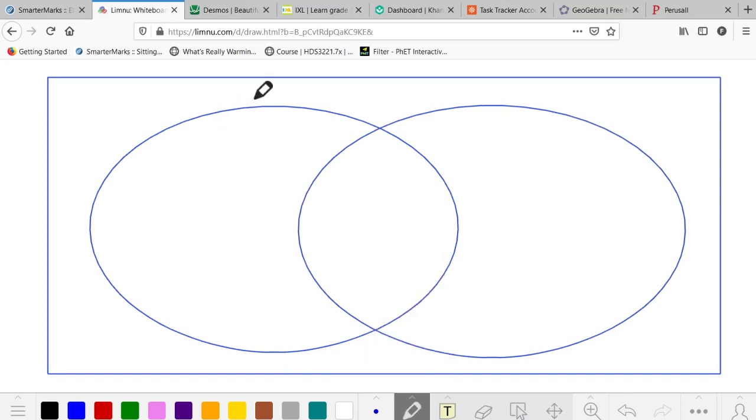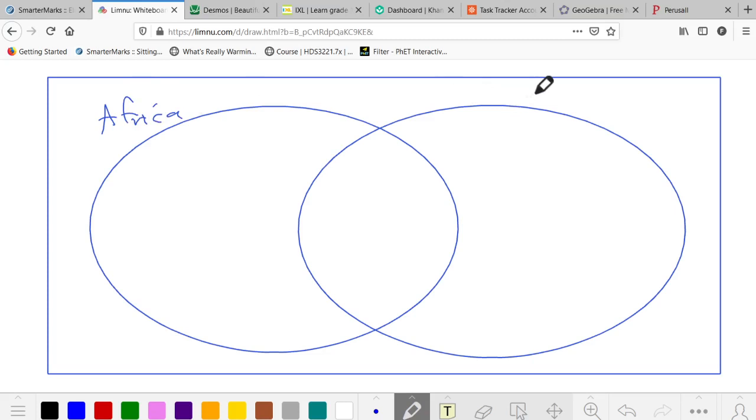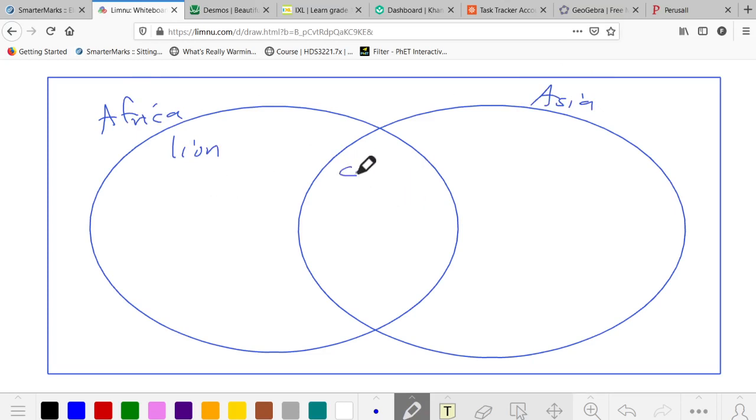So, going through it, we have animals in Africa and animals in Asia. Here we have the lion. Both have the camel.